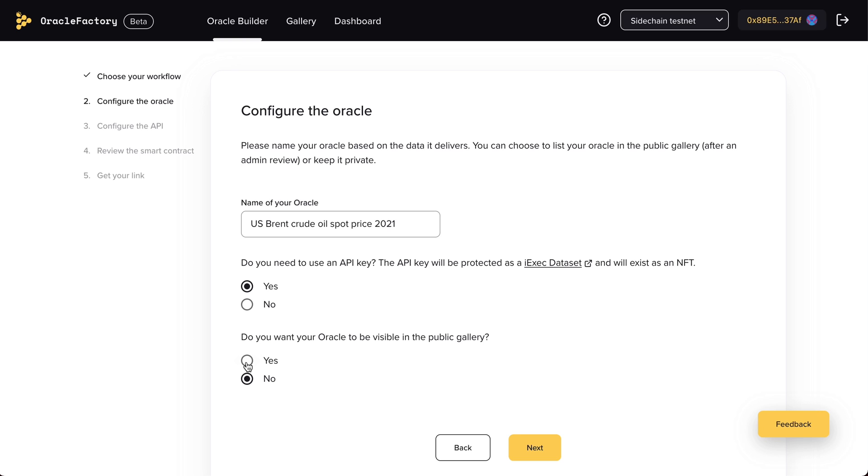Then, choose if you want your oracle to be listed in the public gallery or do you want to keep it for yourself.